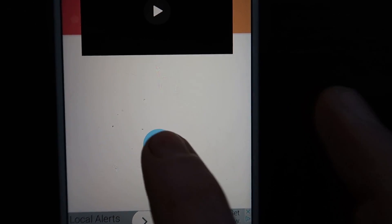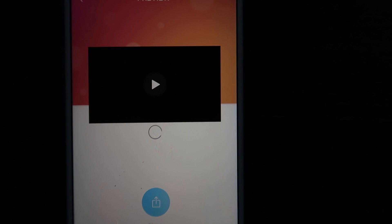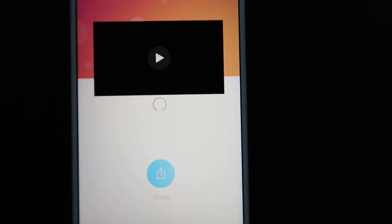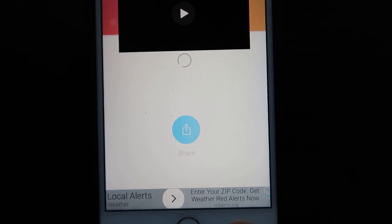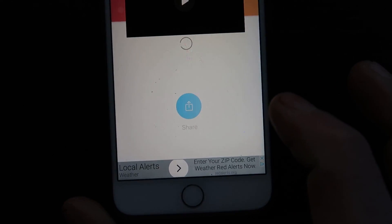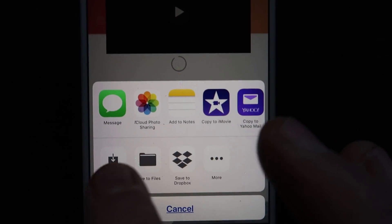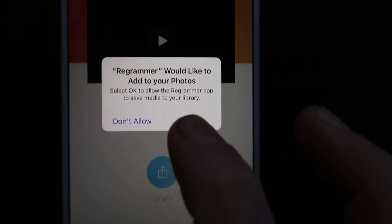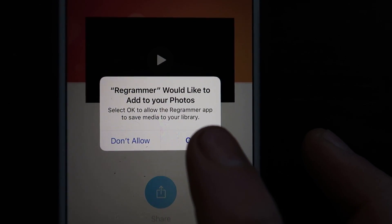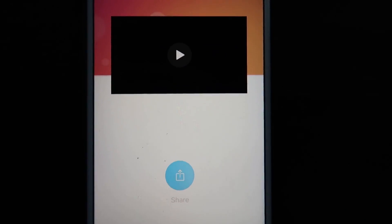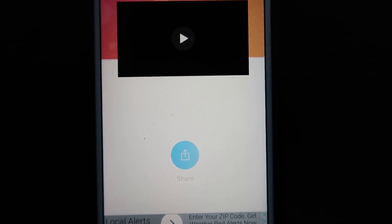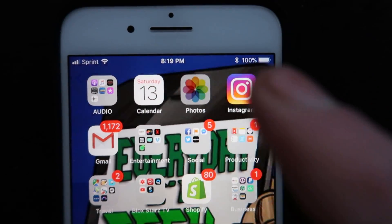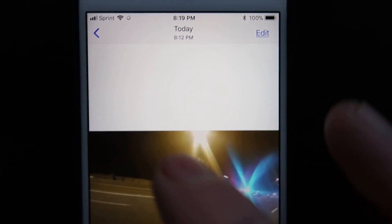Then hit share, and you're going to hit save video. Hit okay. And now, as you can see, the video will be saved in your photos.